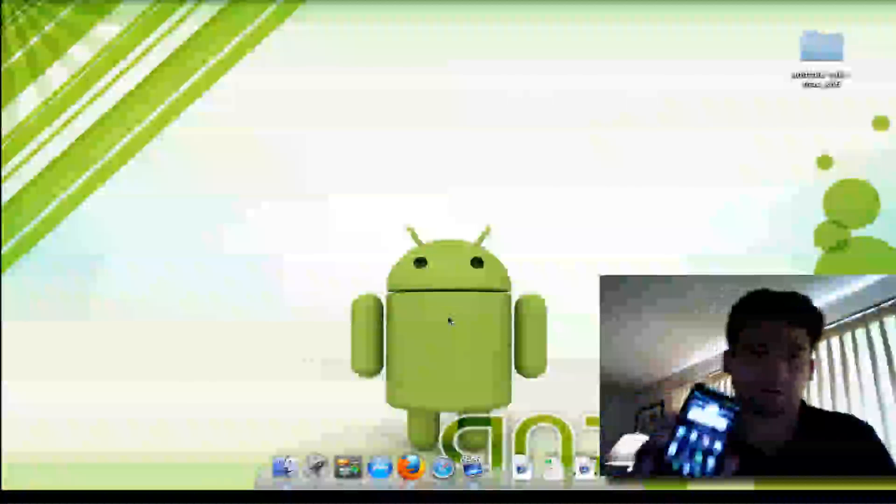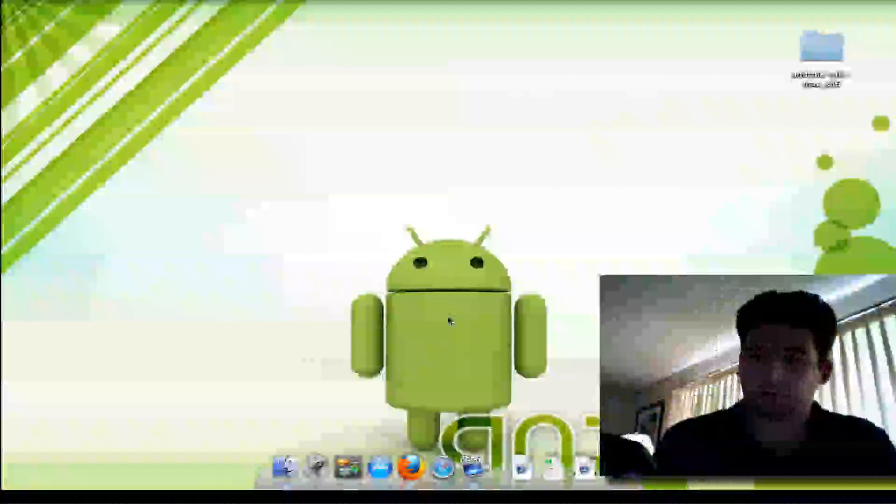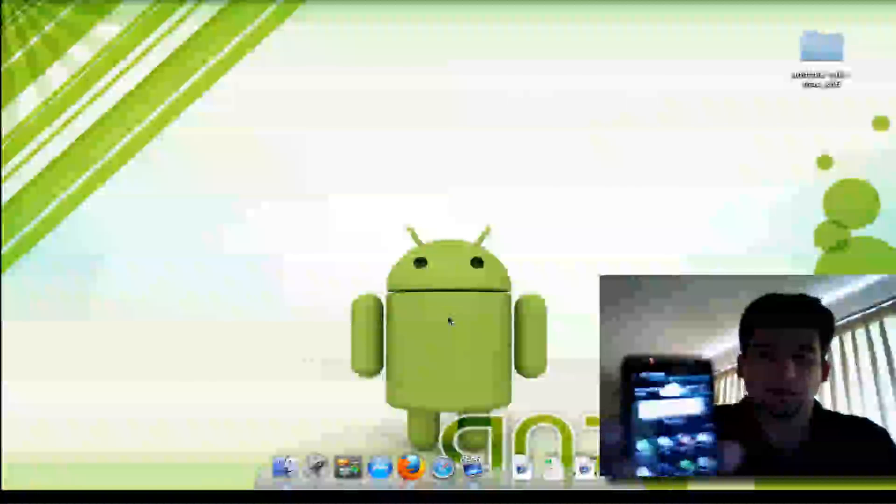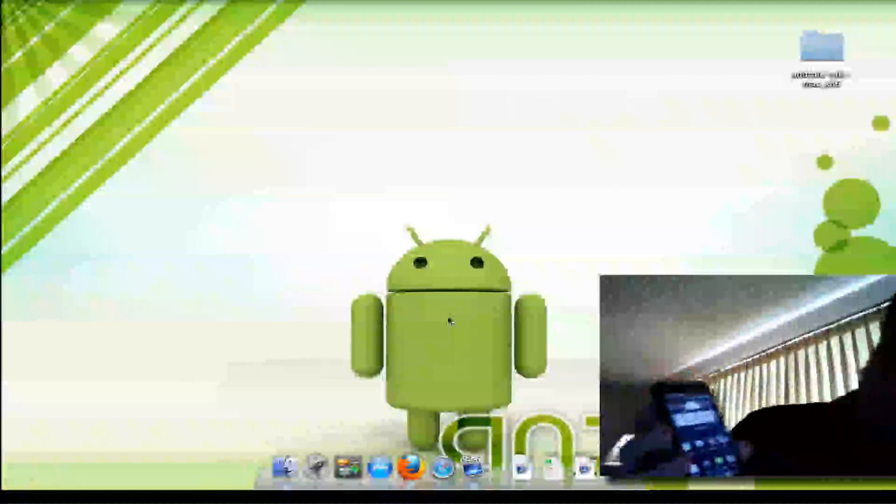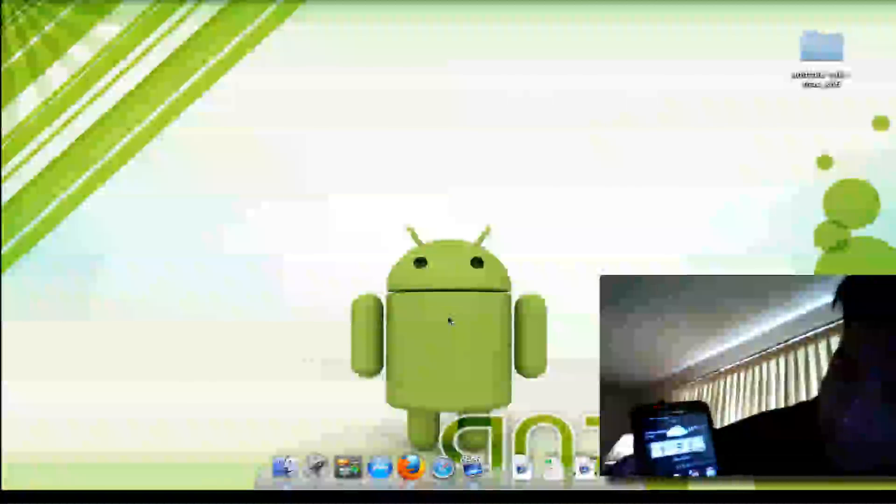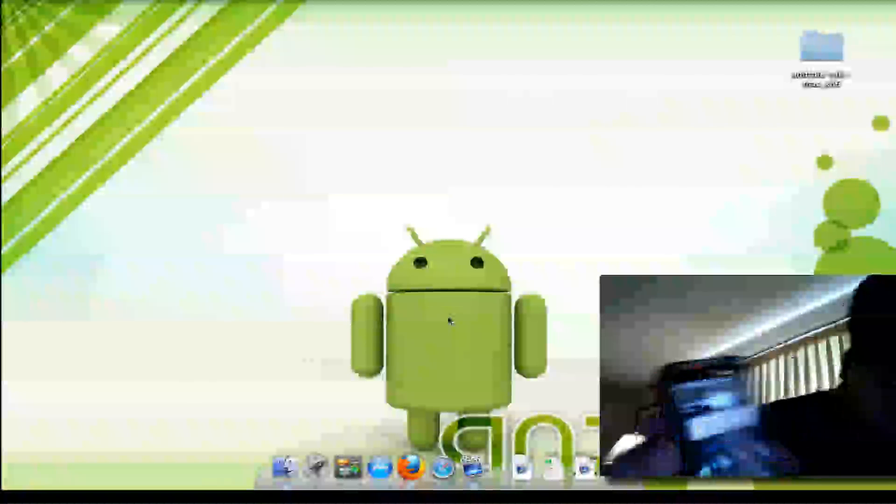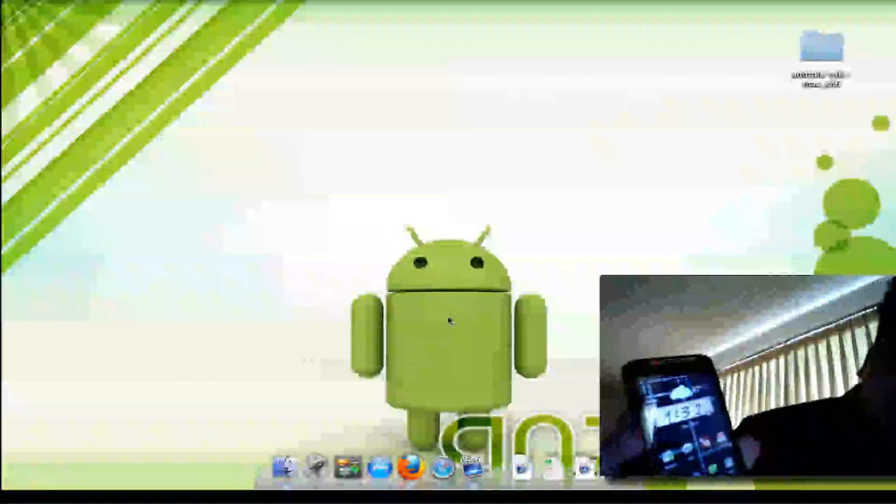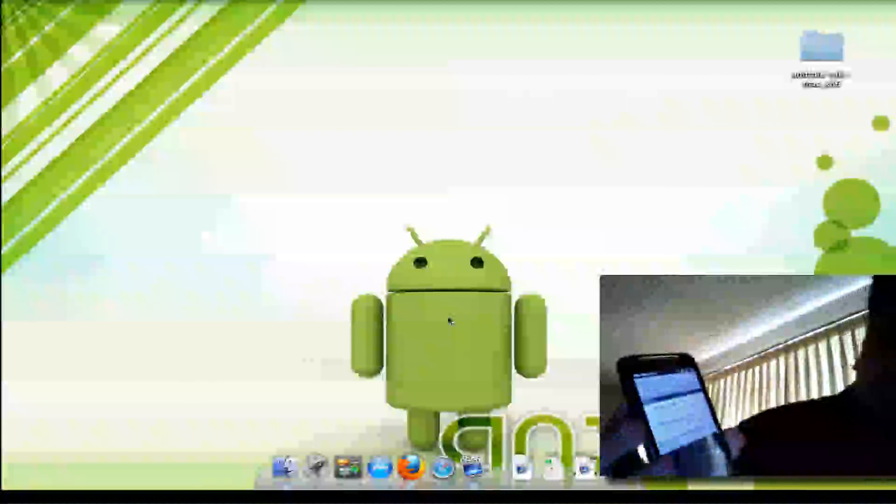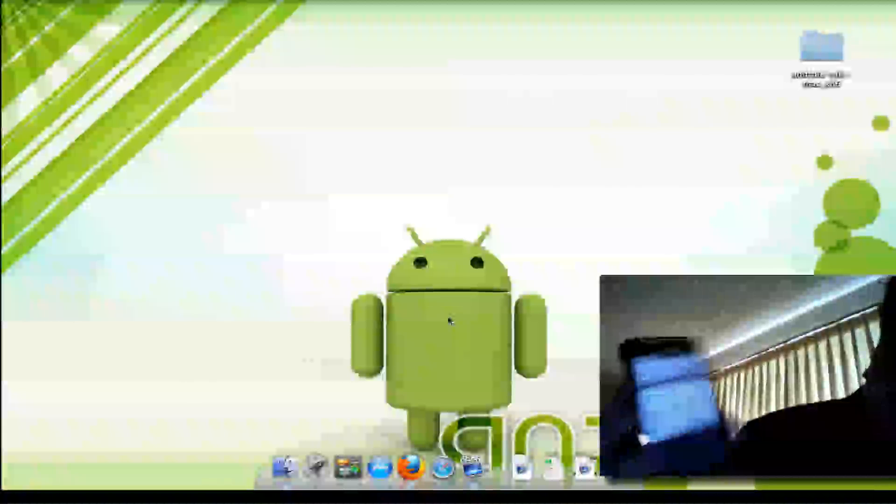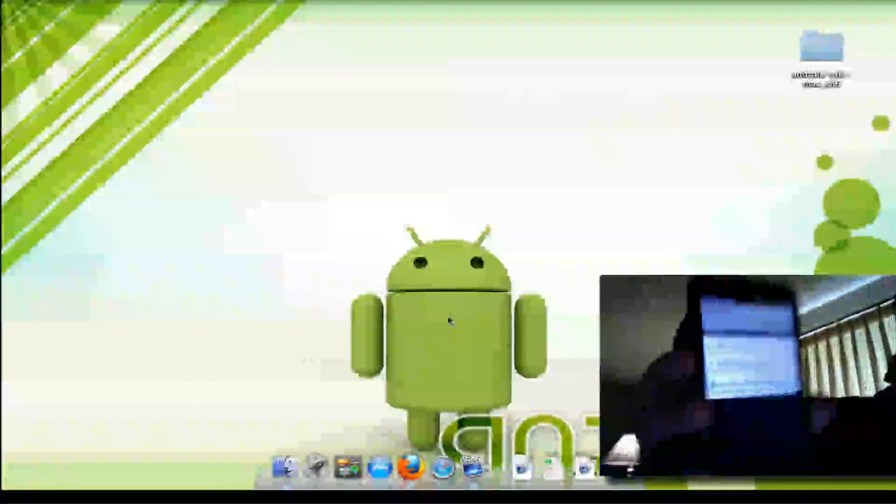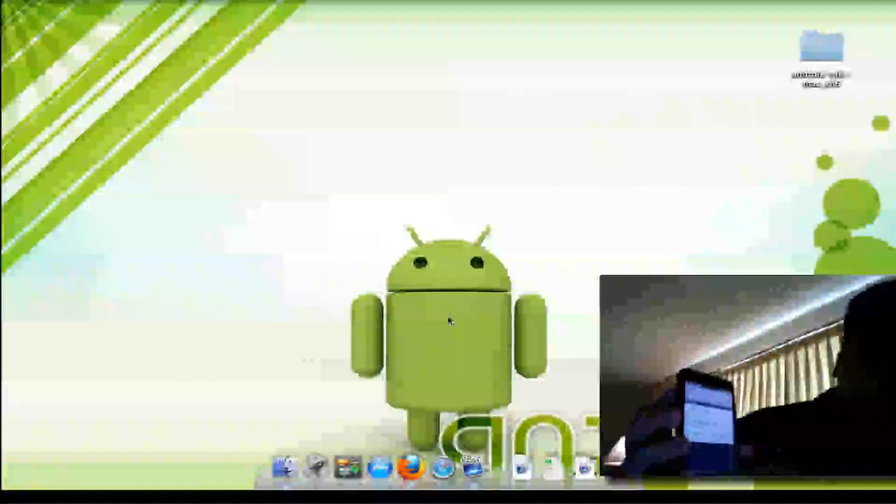Next, you're going to hook it up to your computer and you should see your little bug at the top when you connect USB debugging. See when you pull the drop down.